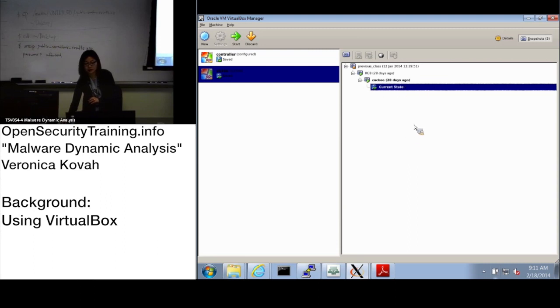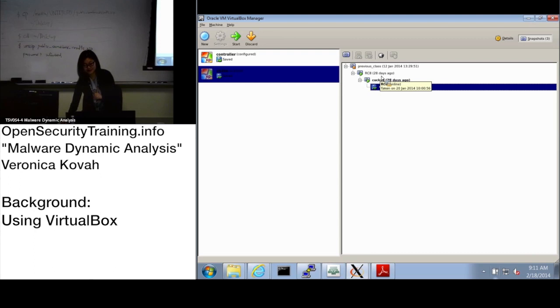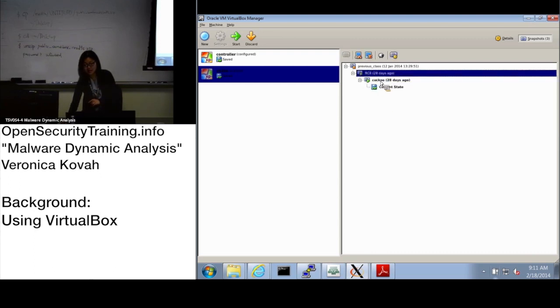RC8 is release candidate 8. I made 8 VM snapshots for this class. Please highlight RC8.